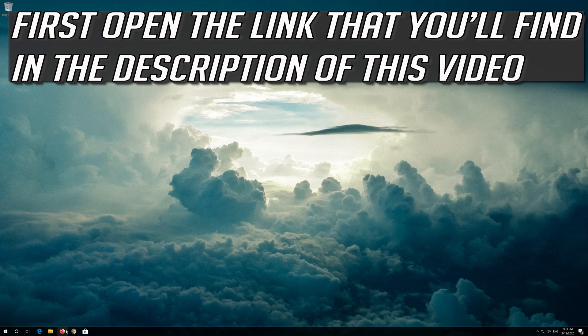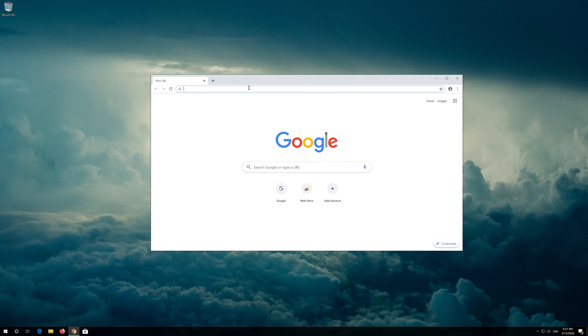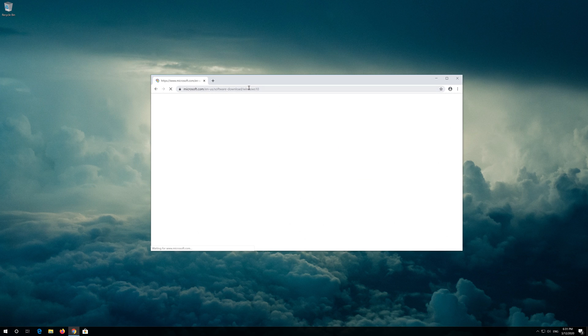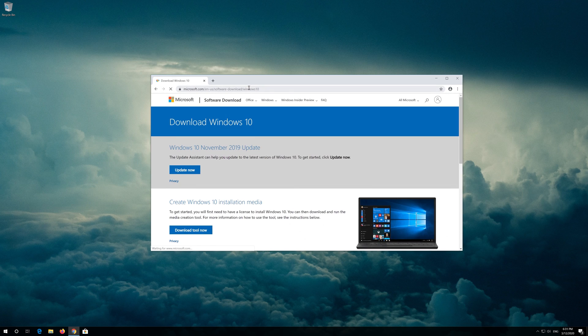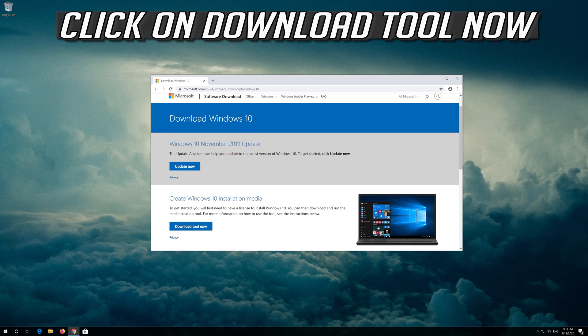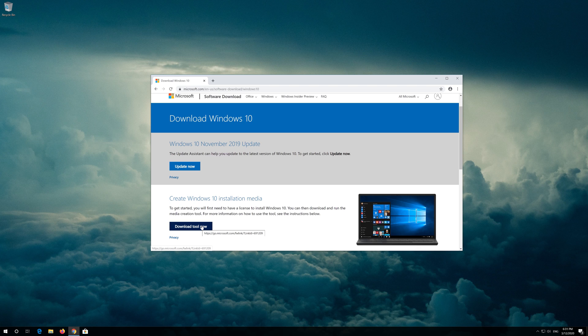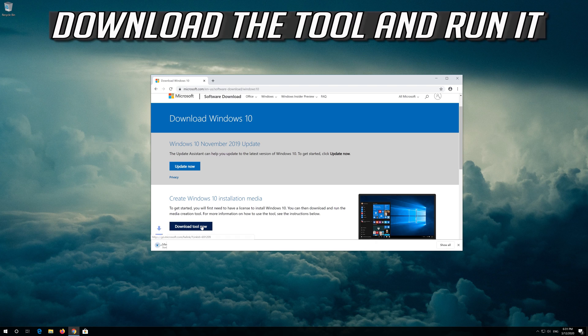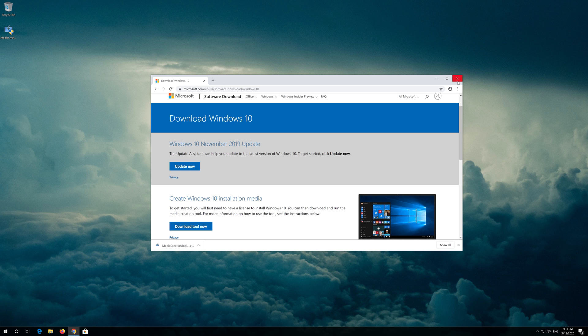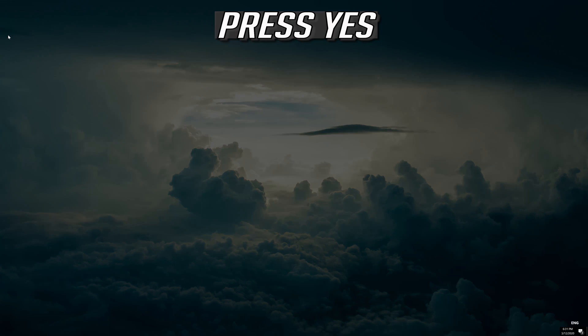If that didn't work, first open the link that you'll find in the description of this video. Click on Download tool now. Download the tool and run it. Press Yes.